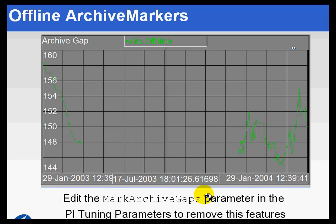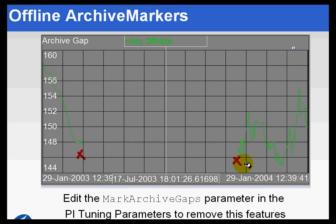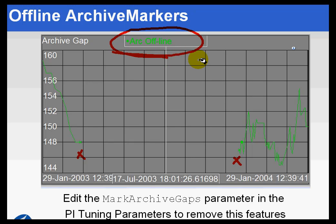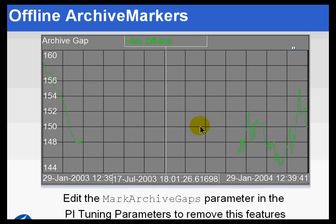Another one of the tuning parameters is called MarkArchiveGaps. When turned on, what we're doing is actually marking the gaps in the archive, as you can see right here. At this point, we don't have any more data because an archive that spans this time range appears to be offline. So we show this 'arc offline' digital state in that case. Some people don't like to see that and would like to turn that feature off, so that's why we have the tuning parameters.